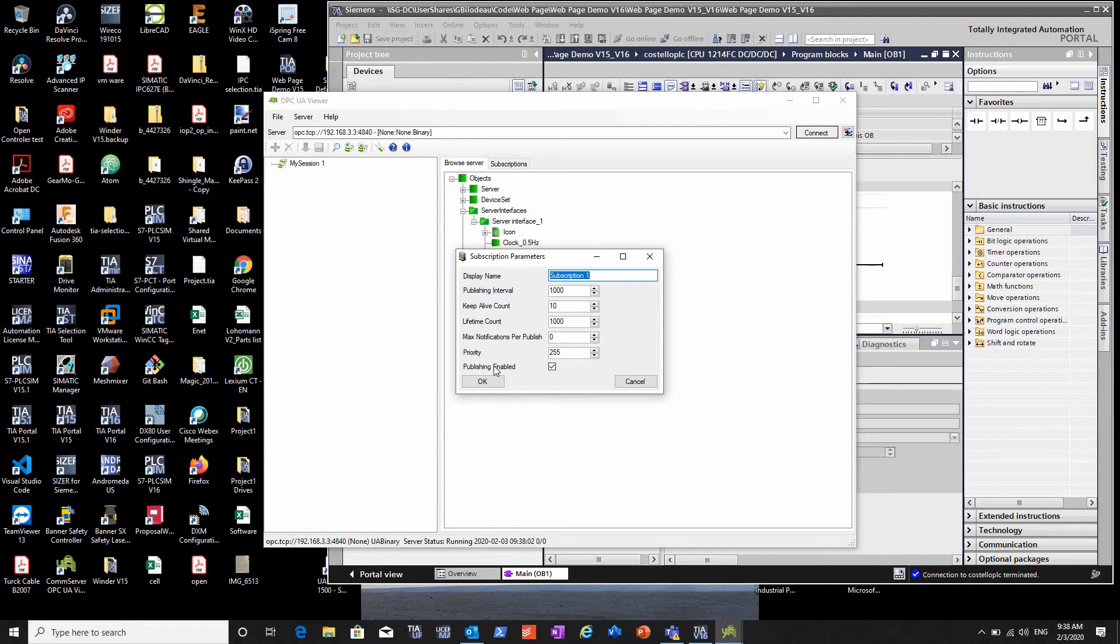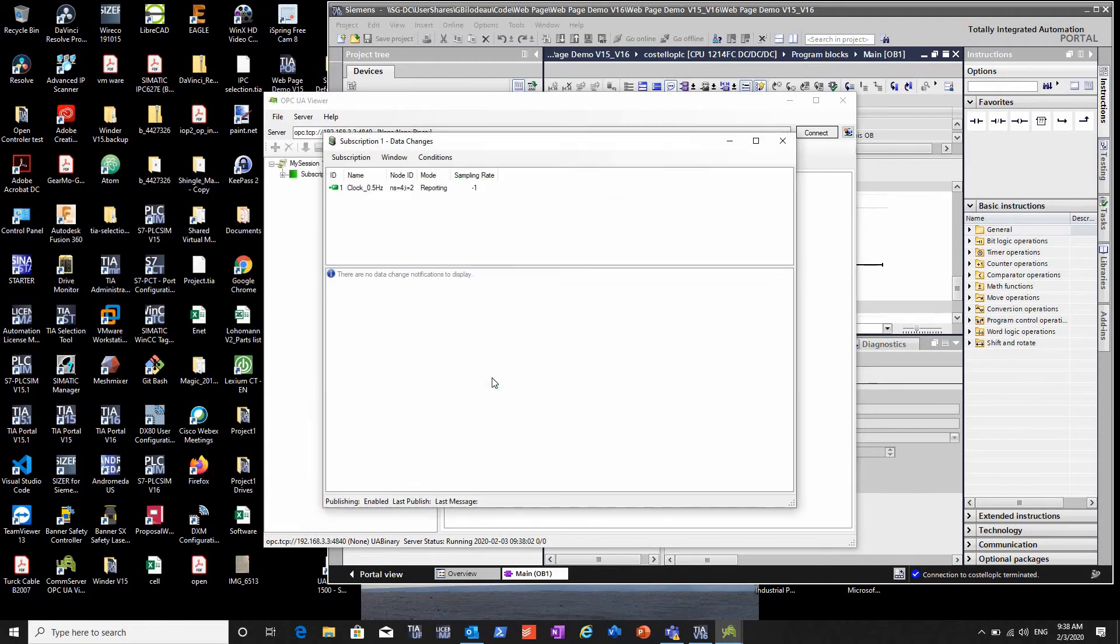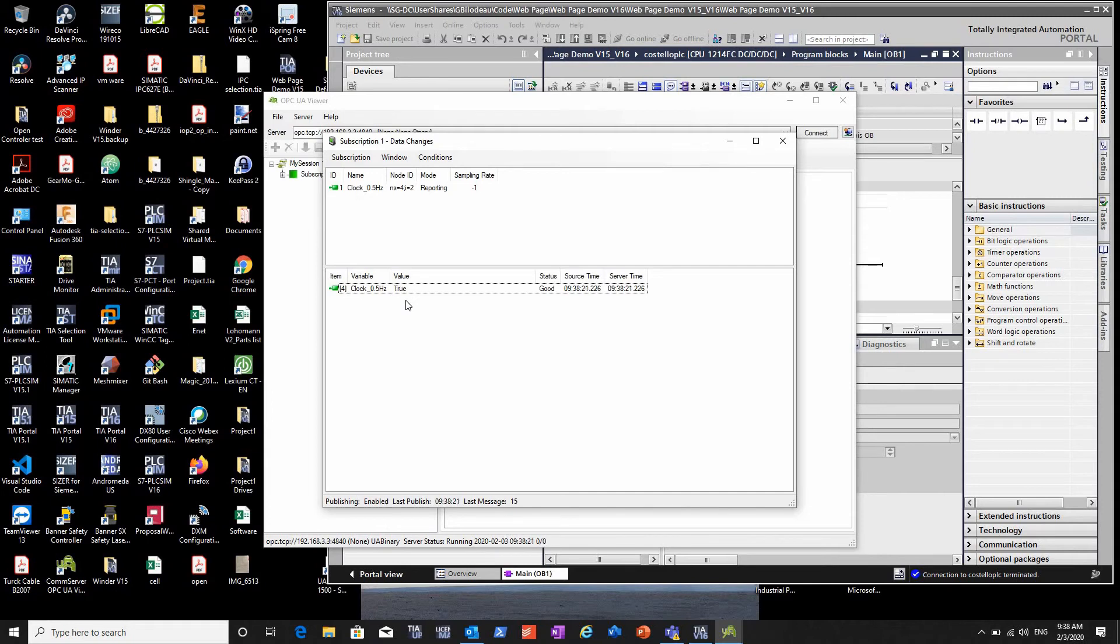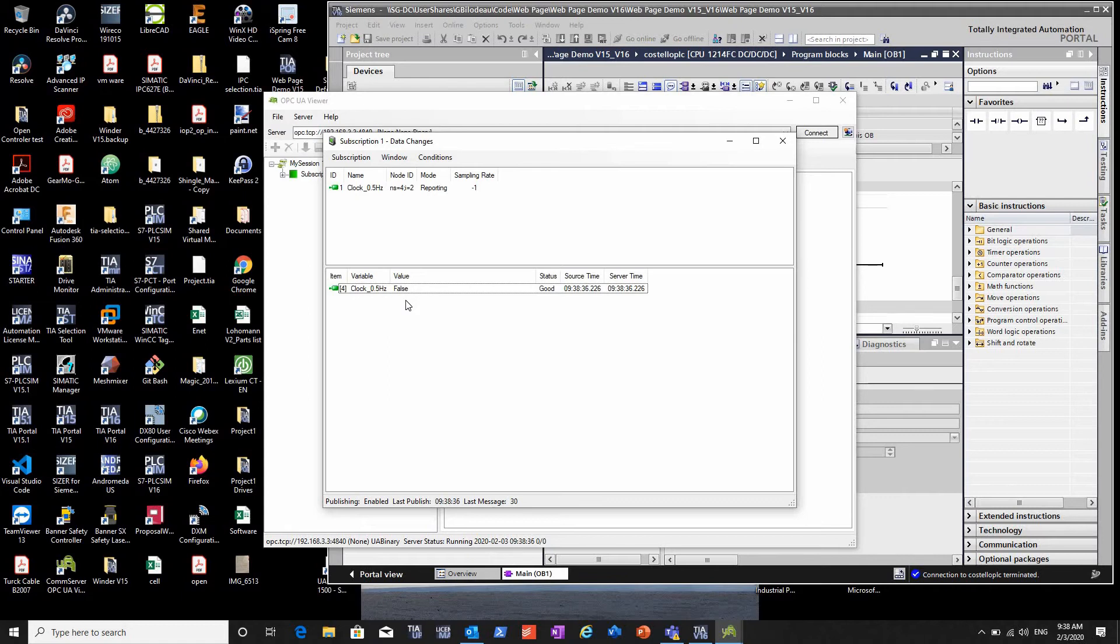Now I'm telling it to subscribe. You can see the value will be changing because it's reading it, and I told it to read once a second. The faster you read it, the more communication load you put on, so pick your update times according to what you really need for historians or control. It does put more comm load and processor load.